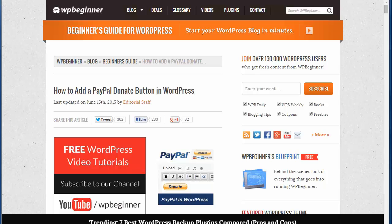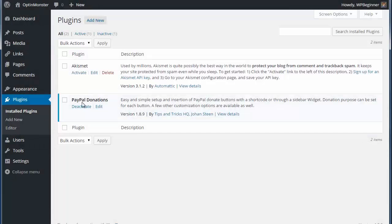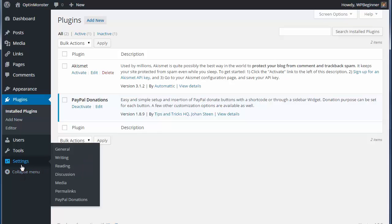We're assuming that you already have a PayPal account set up and that it's ready to use on your site. The first method is to use a plugin and we'll begin by installing and activating the PayPal donations plugin.